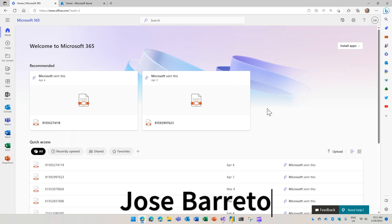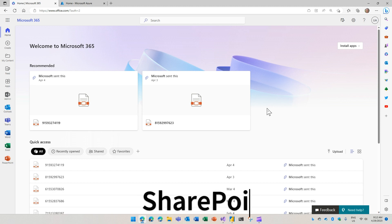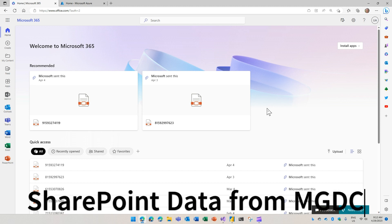Hi, my name is Jose Barreto and I'm a product manager with the SharePoint team. In this demonstration, I'm going to share how to pull data from SharePoint using the Microsoft Graph Data Connect.